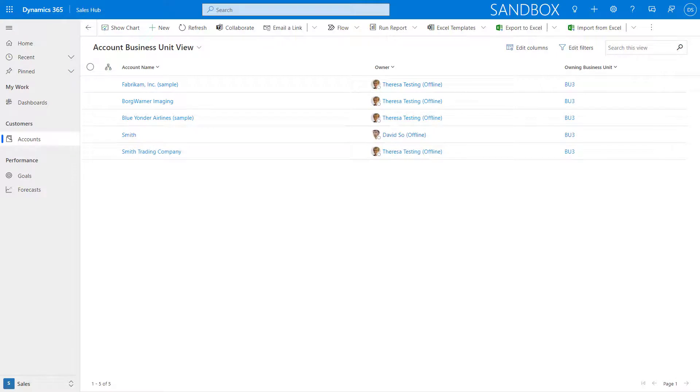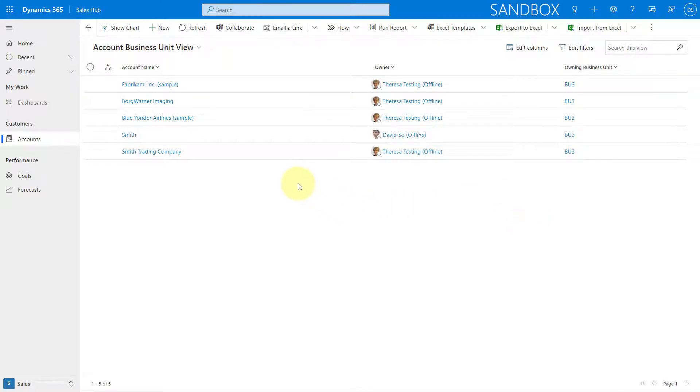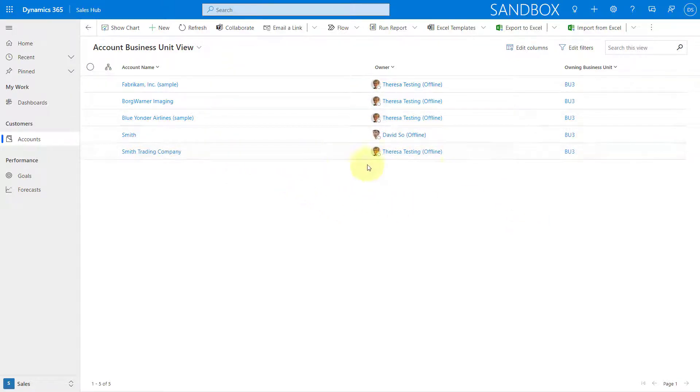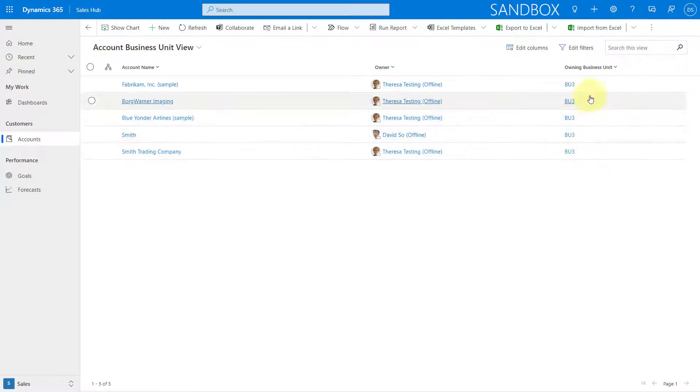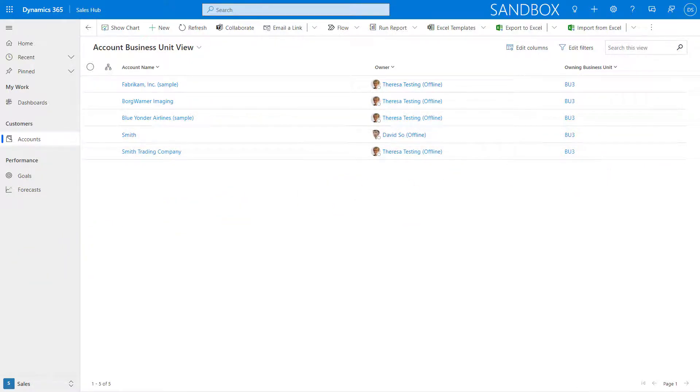So here I'm logged in as David, and you can see that I only have access to account records that are in this business unit and this business unit alone. So now let me go back and assign him a security role from that other business unit.